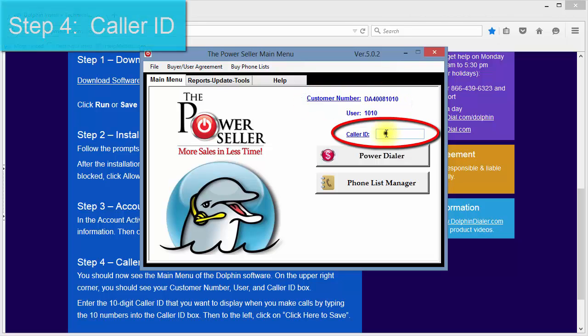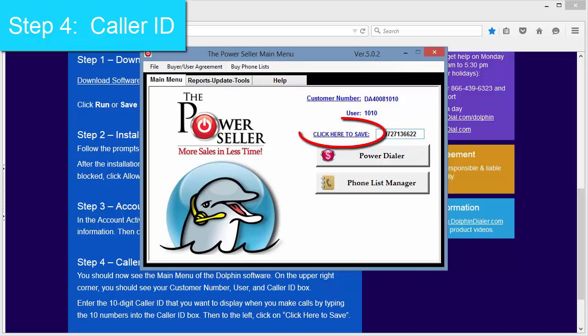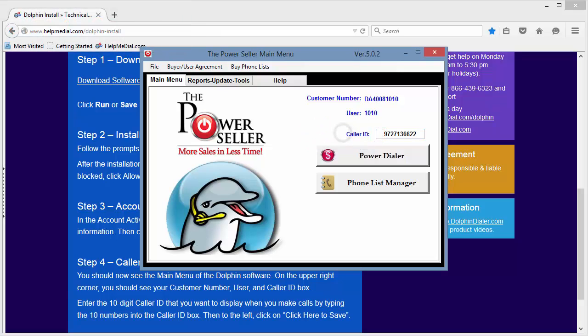Step 4 is to enter the 10-digit caller ID number that you want to display when you make calls. Click on Click Here to save. Your Dolphin PowerSeller is now installed.